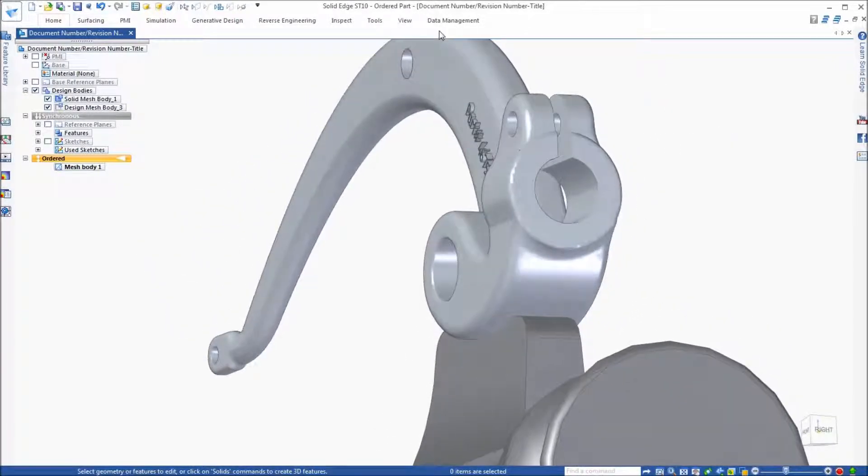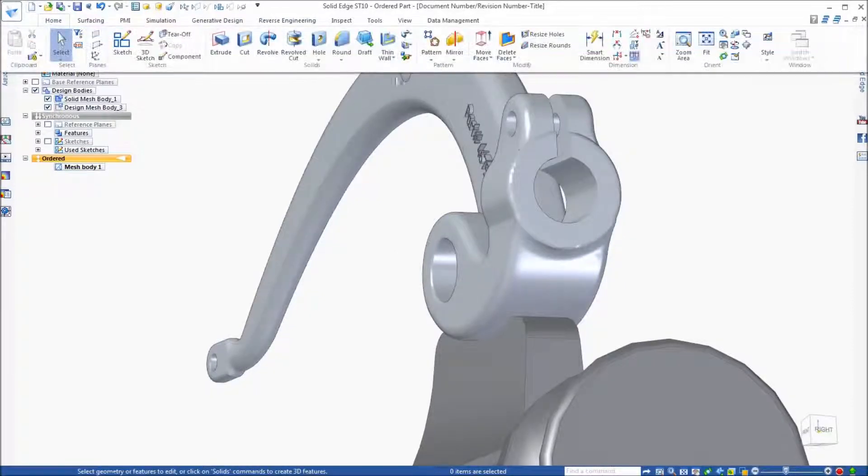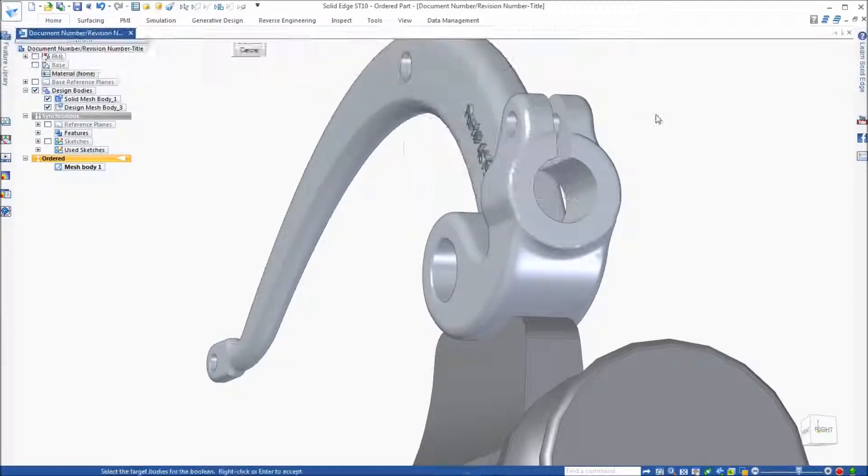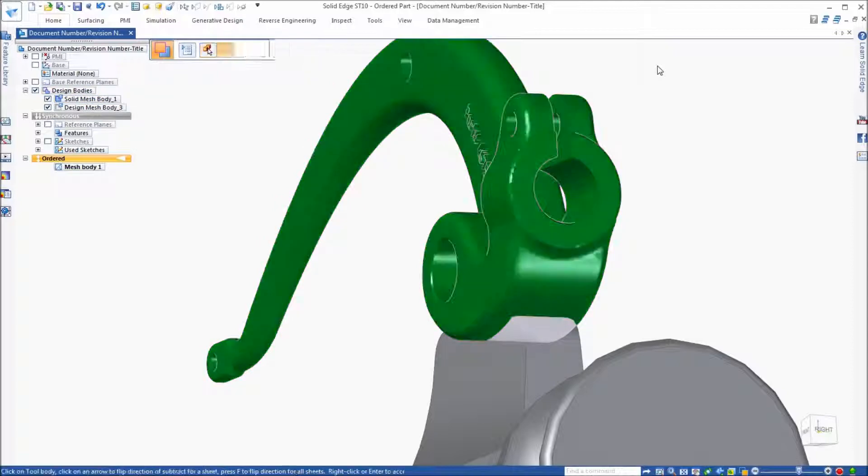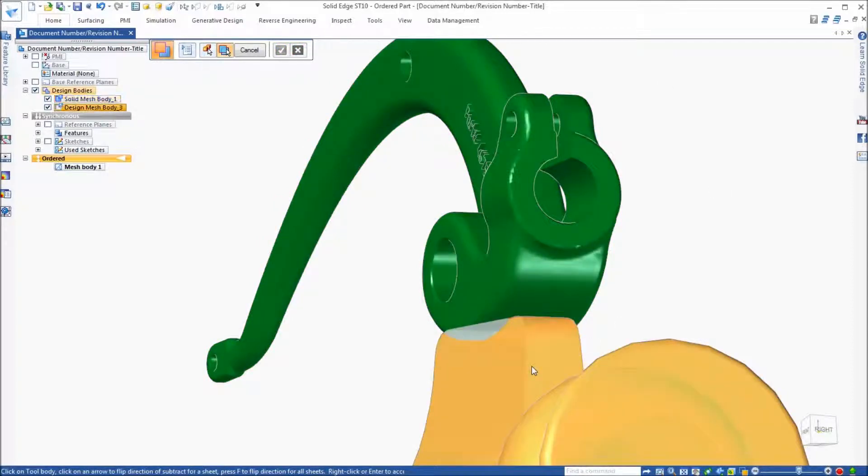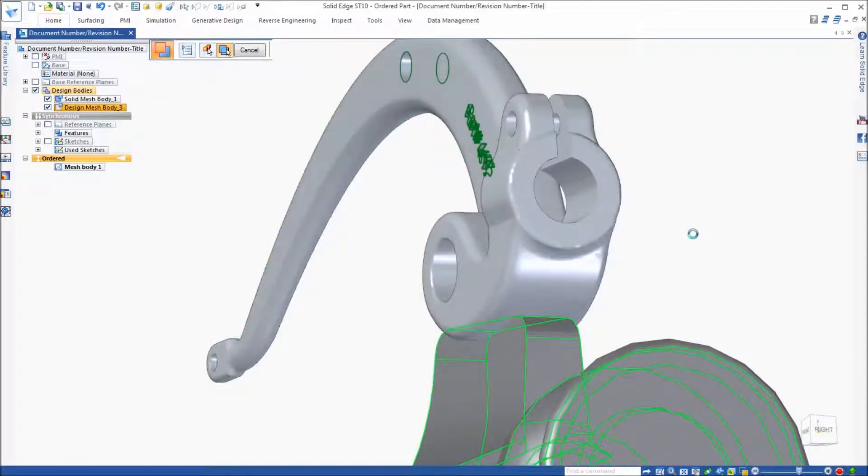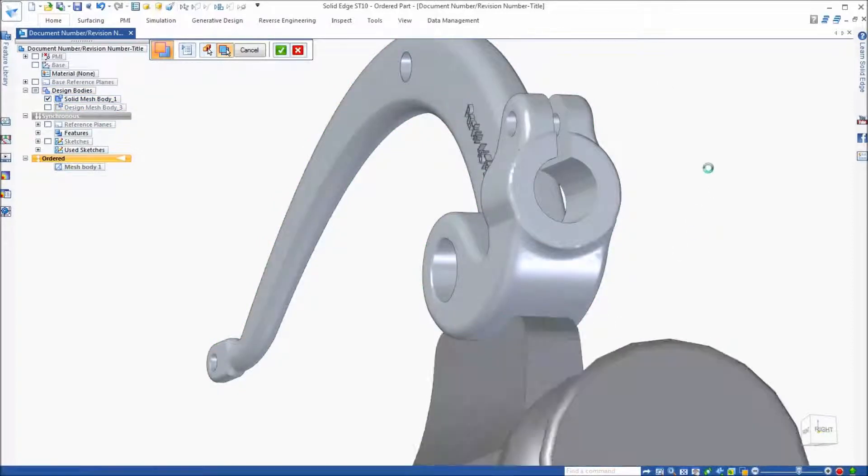Let's first use this second mesh body to remove material from our model. There you can see it removing the material.